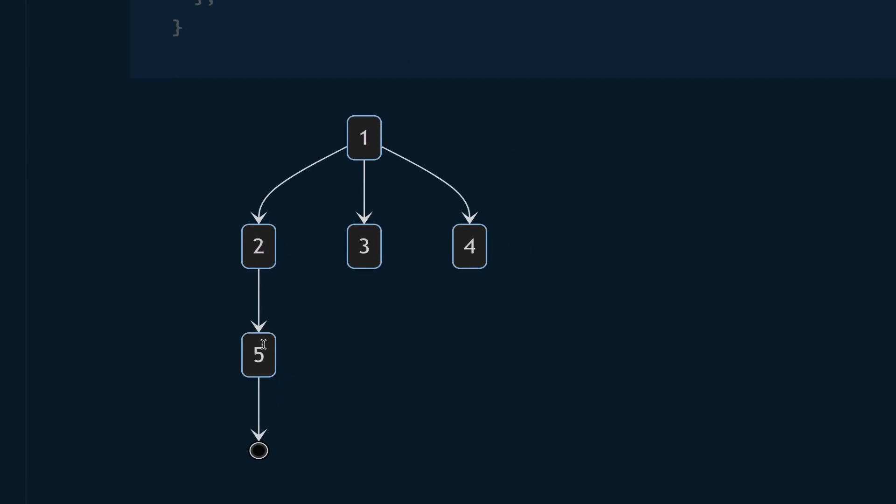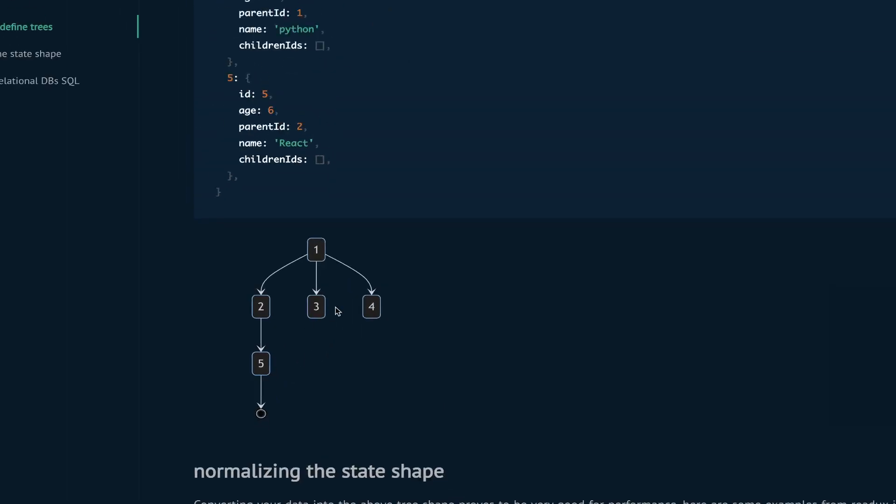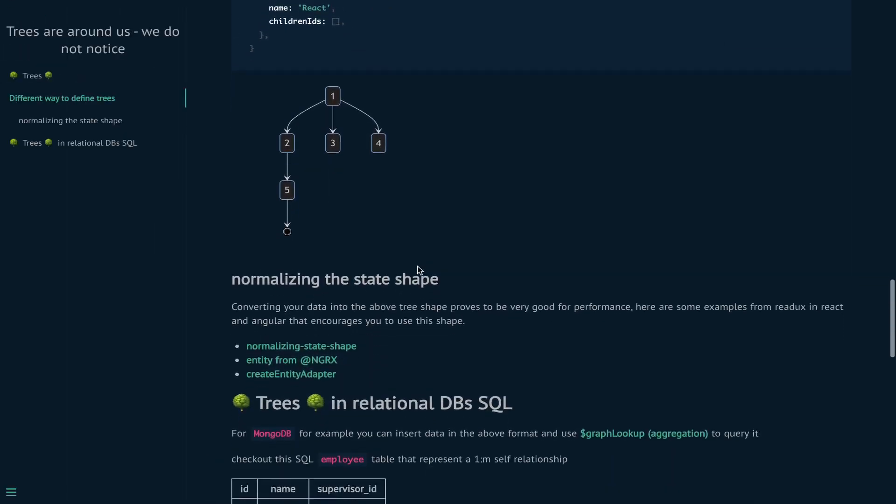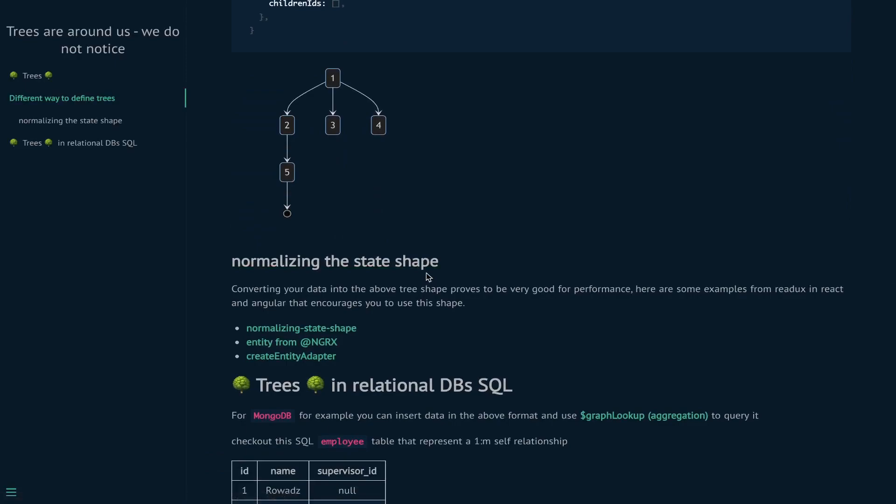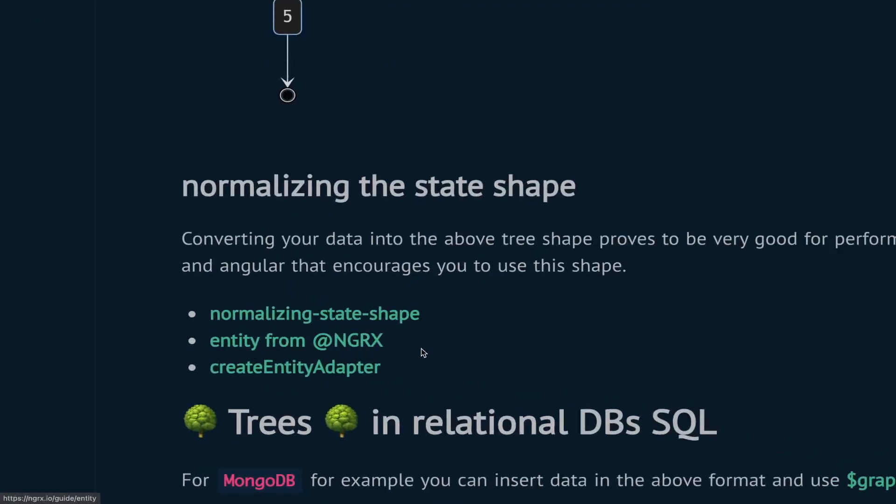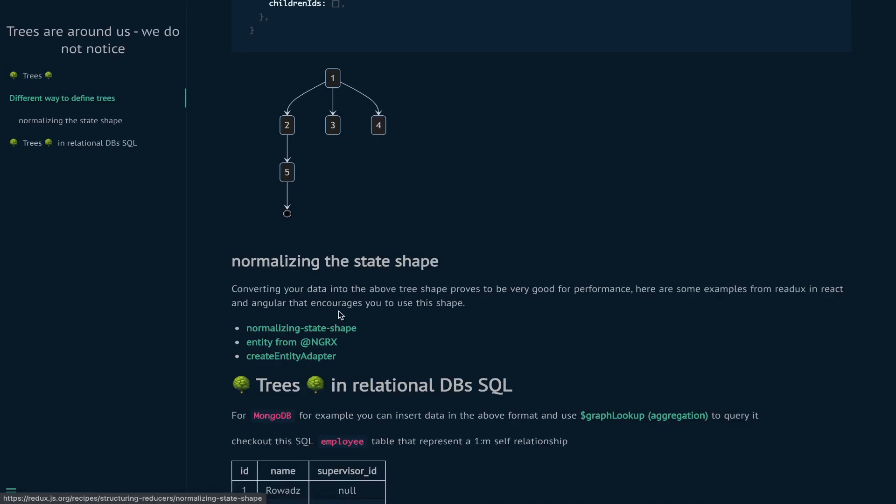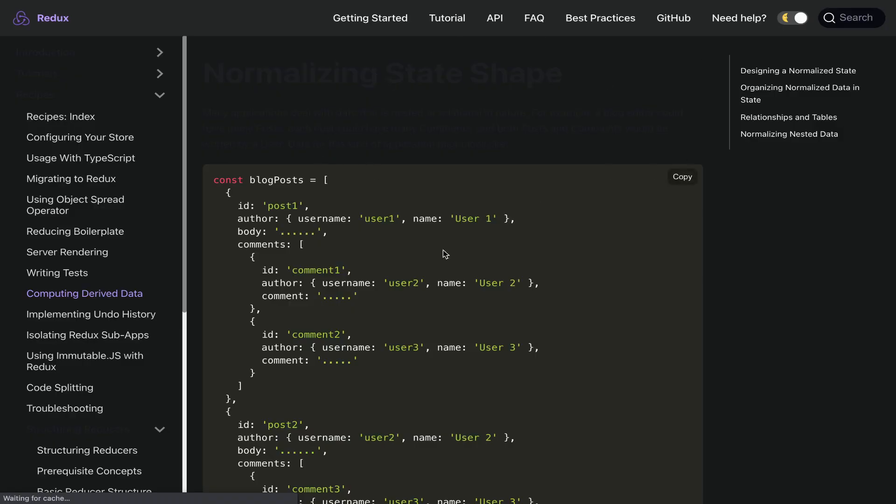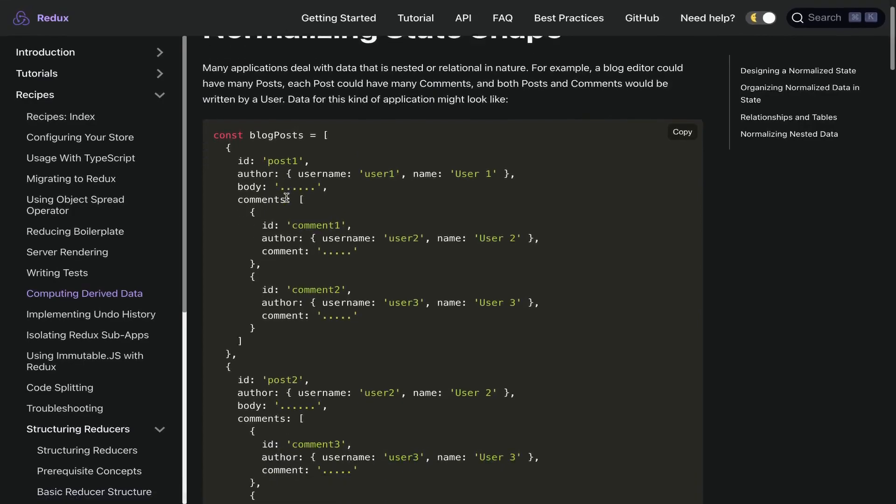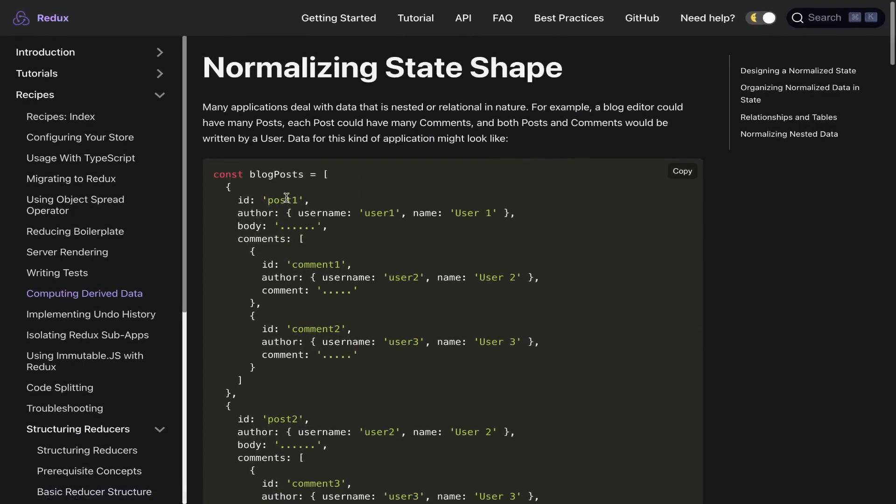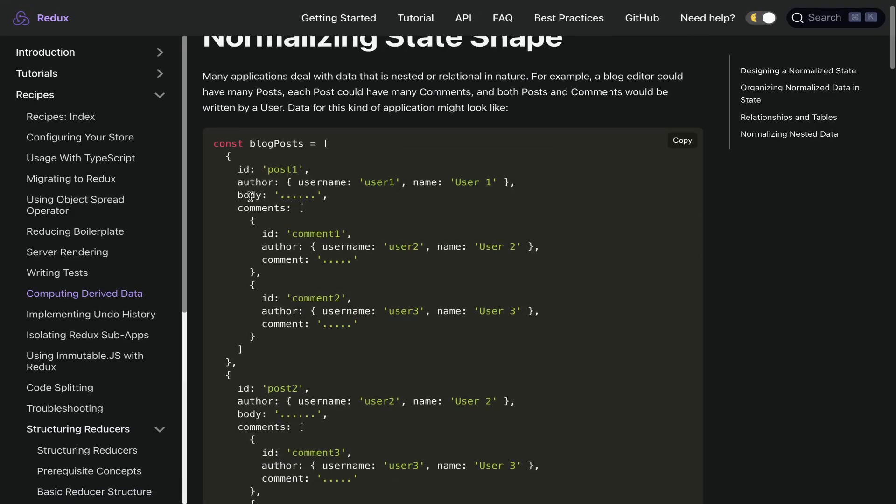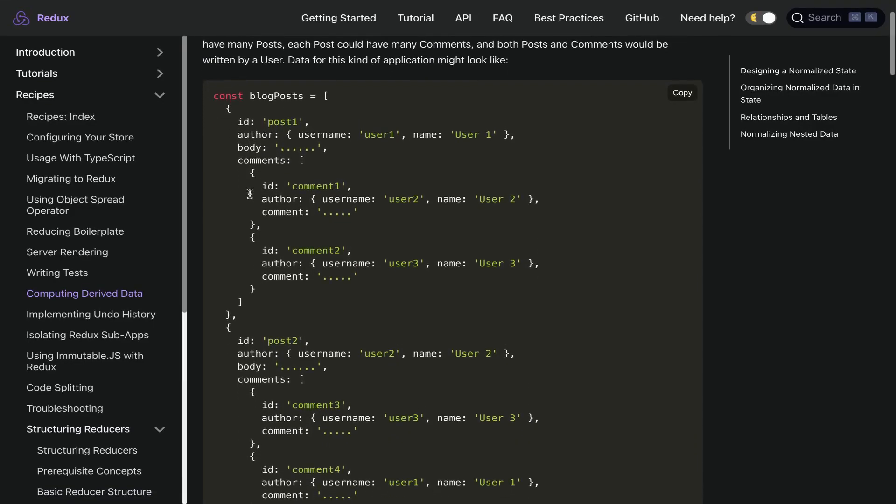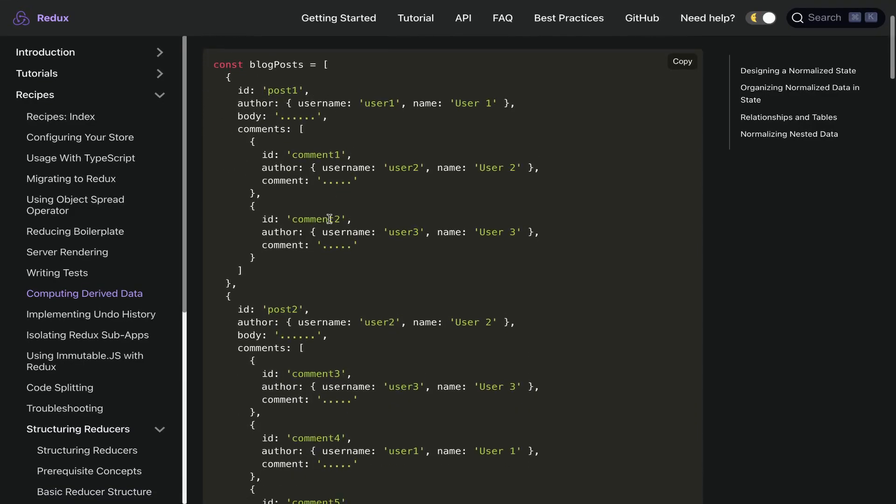This is how this tree will look like: we have 1 points to 2, 3, and 4, and 2 points to 5. In some libraries this is called normalizing the state shape. I think the first one that did that is ngrx from Angular, but in React Redux we have this document which is very interesting. I will put a link in the description so you can read it.